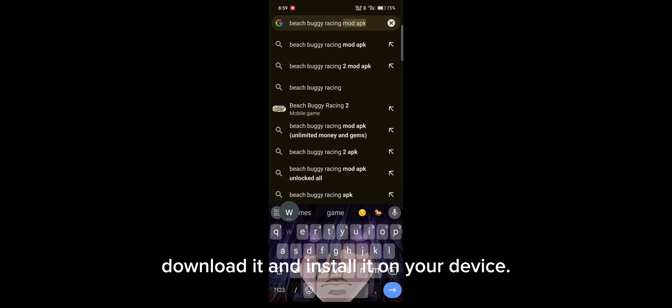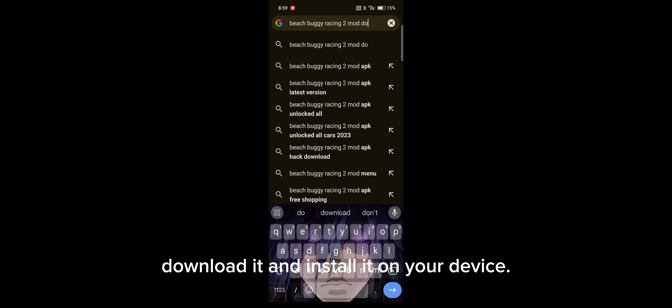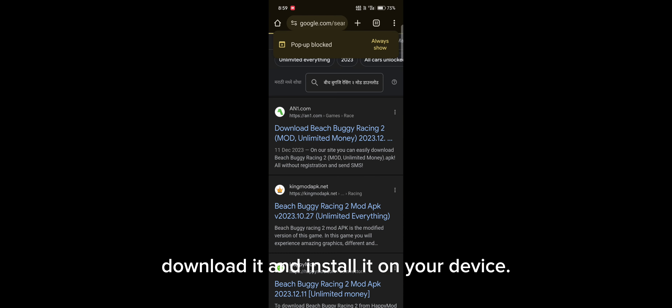Hey everyone, welcome back to our channel. Today, I am excited to show you how to download and install the Beach Buggy 2 mod.